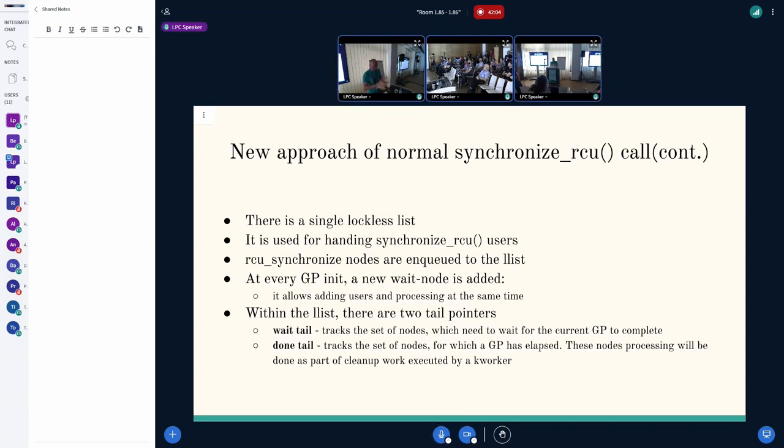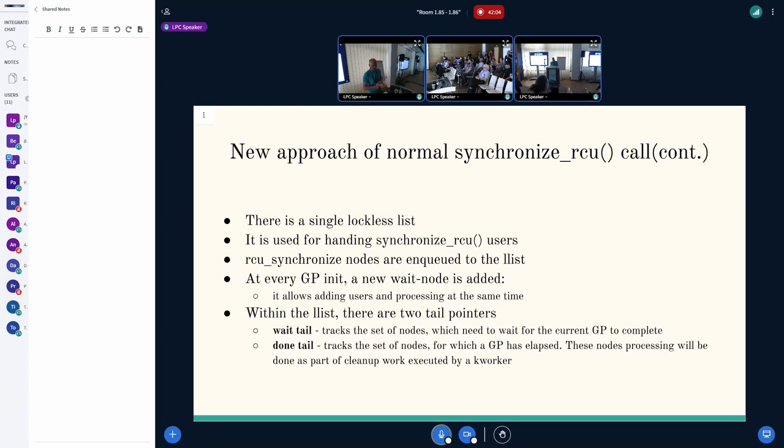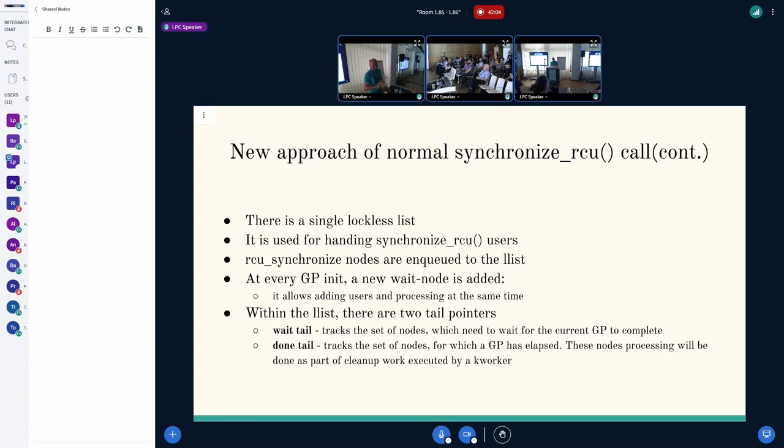Currently, our callbacks can be executed from the software queue context, one path, and the second path is kthread context. In our approach, we would like to unify it. And also it can be enabled and disabled in runtime. If we go a little bit deeper to implementation details, we would like to make it simple in the beginning. And probably, later, we can extend it. As a result, we end up with a single lockless list. It's used for handling sync users only. Nodes are included into that list simultaneously from different CPUs.